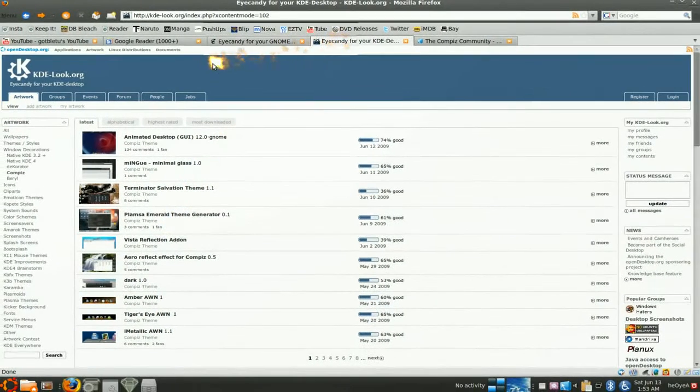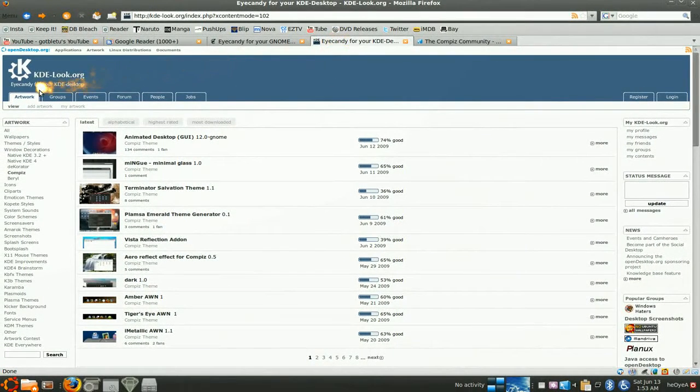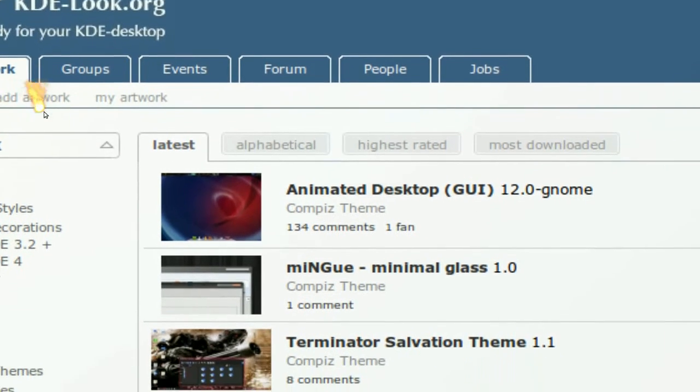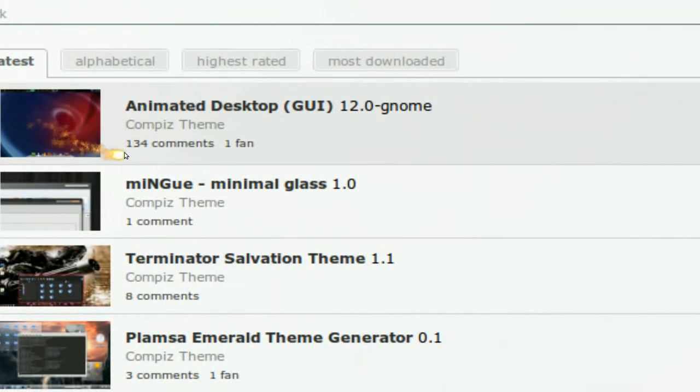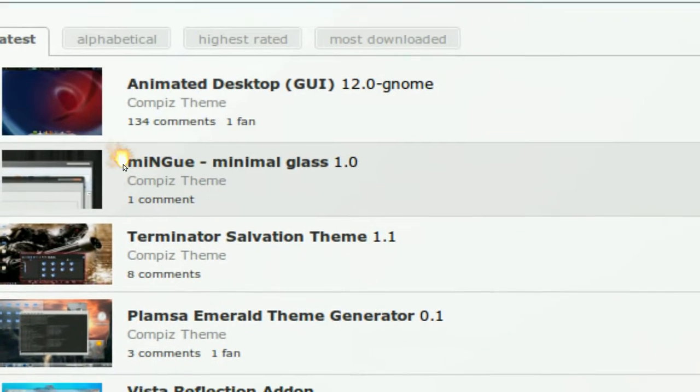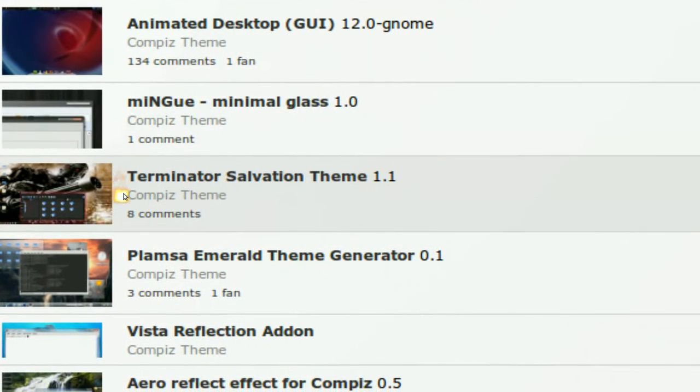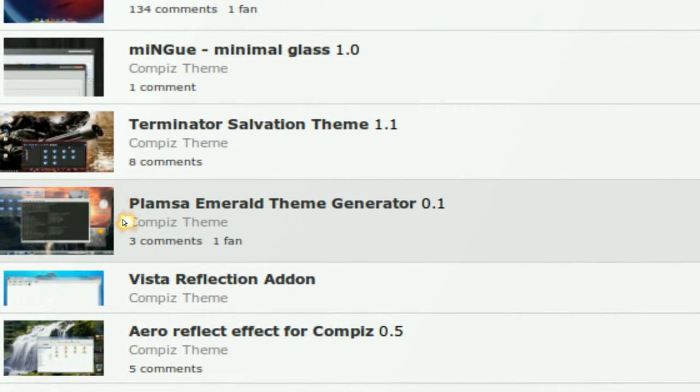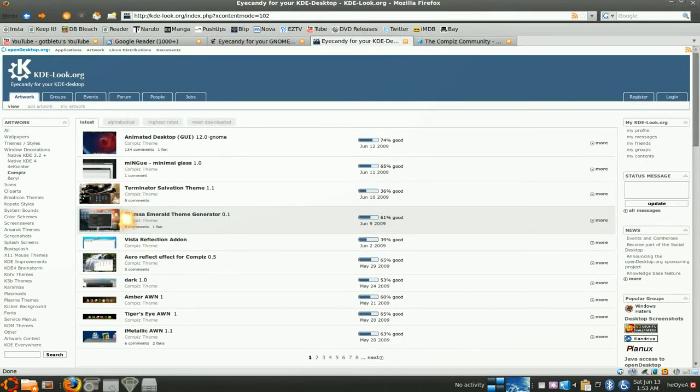And another one is KDE Look dot org. They probably have some also. You see this, it says Compiz themes and stuff. But it's usually the same thing.